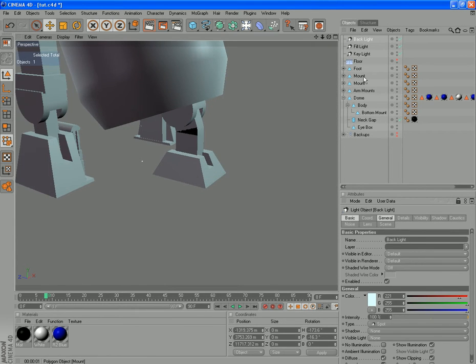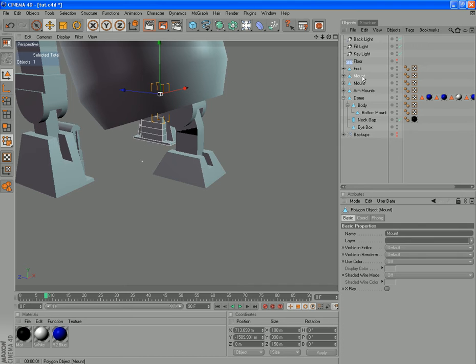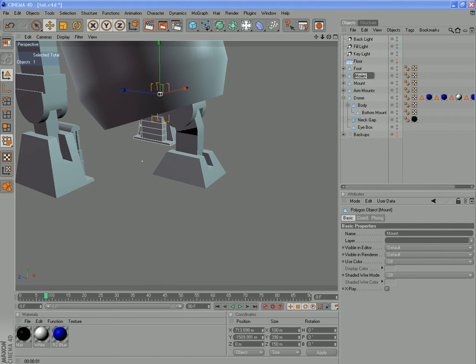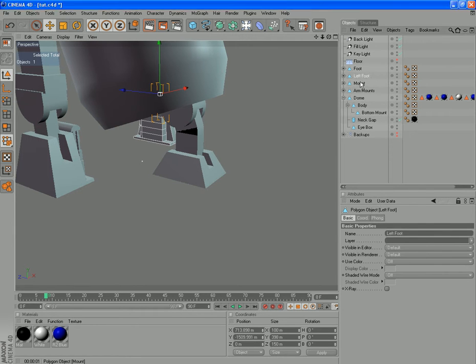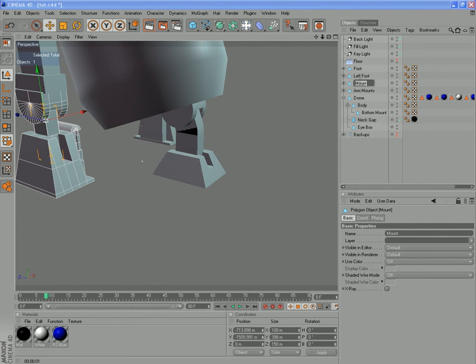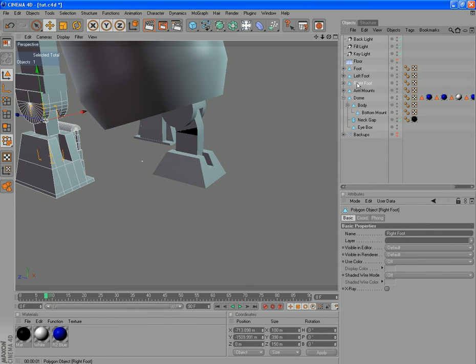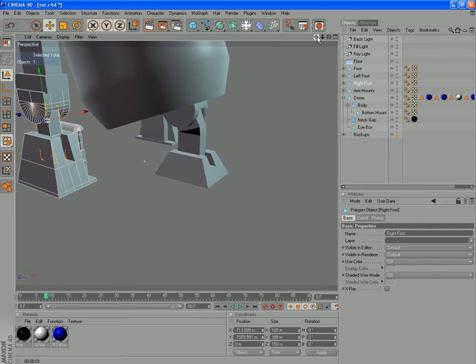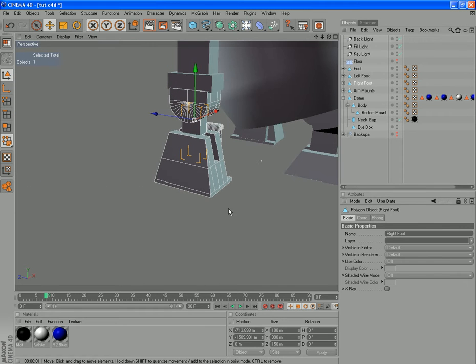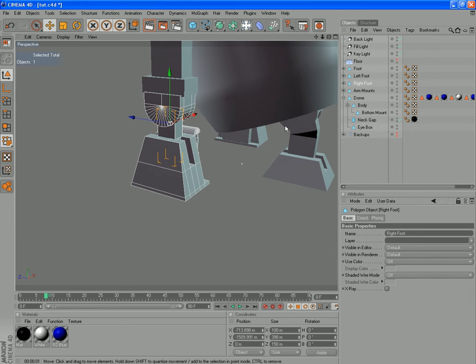I'm just going to rename these objects here so I know what they are. If you're like me, they're both called Mount. I'll change that to Left Foot and Right Foot. In order to change the shape, we want to bring them all out a bit that way without changing that height across there. That's fairly easy to do.